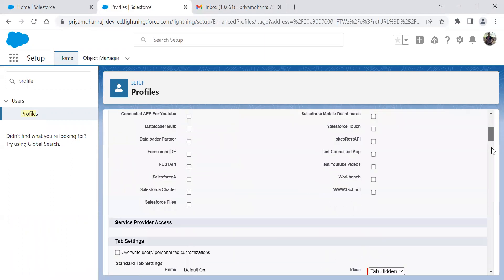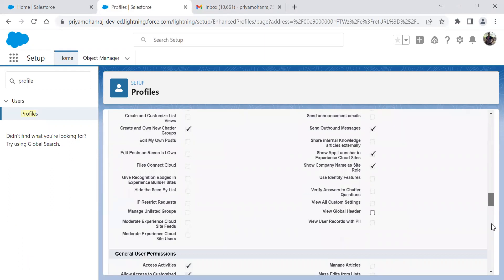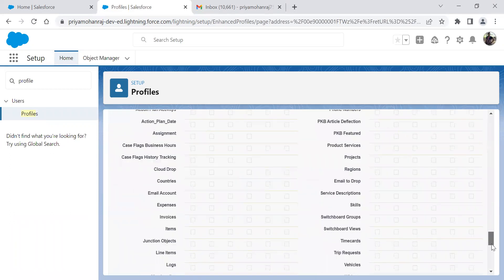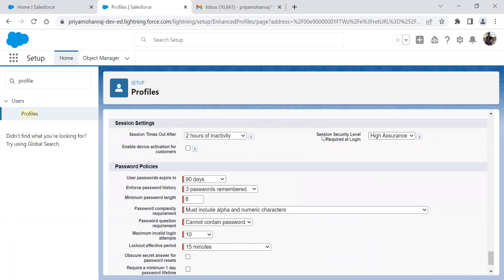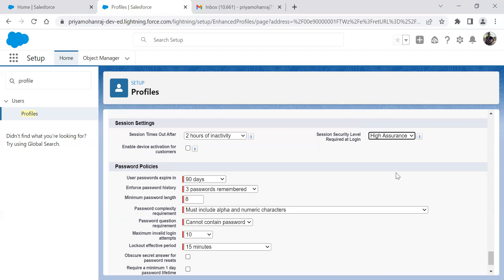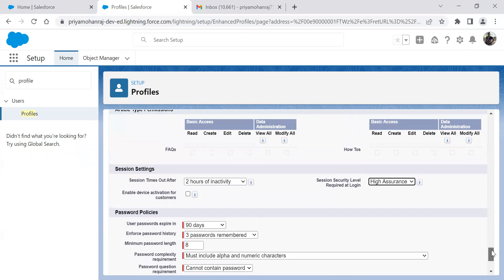Under session settings, there is an option called session security level required at login. In that, choose high assurance. Once this has been chosen, whenever the user logs in with this profile, they are required to have MFA for this profile.